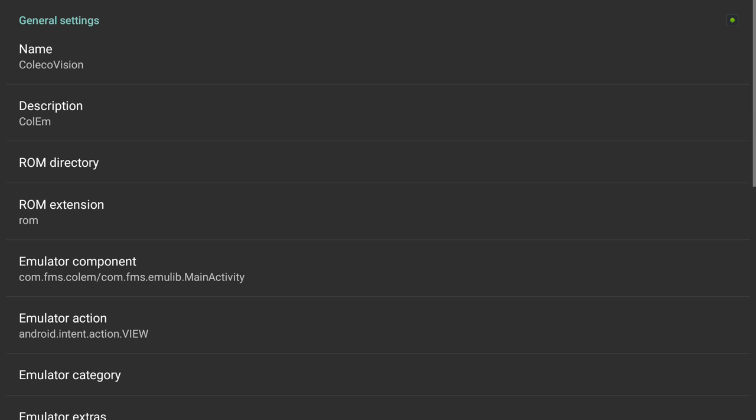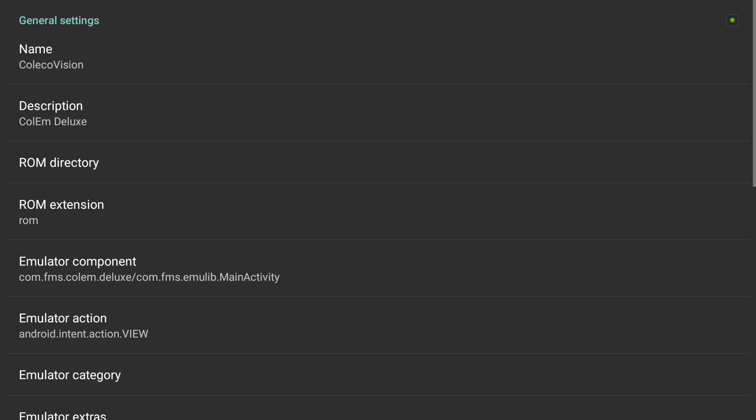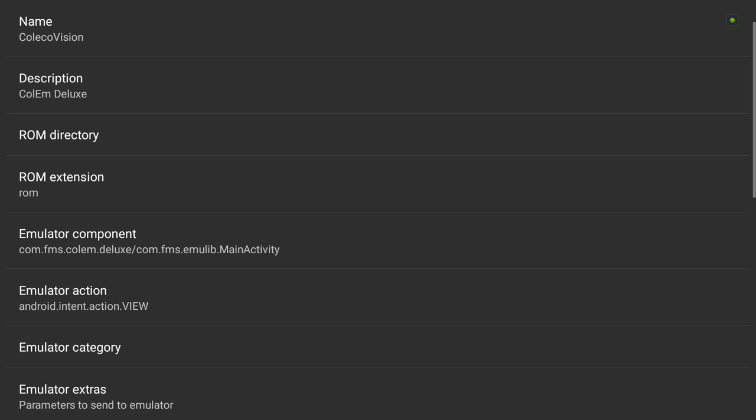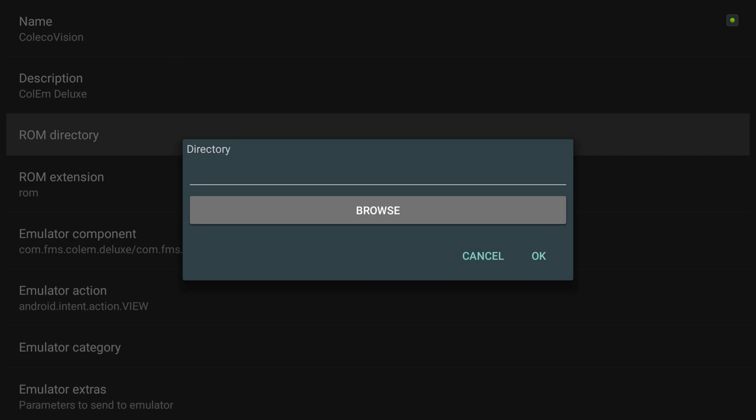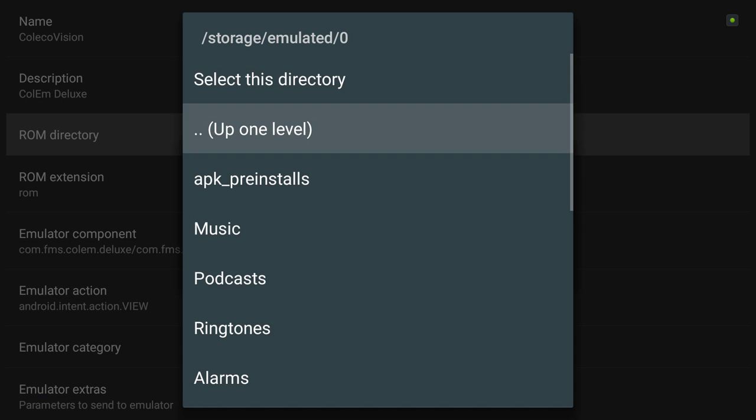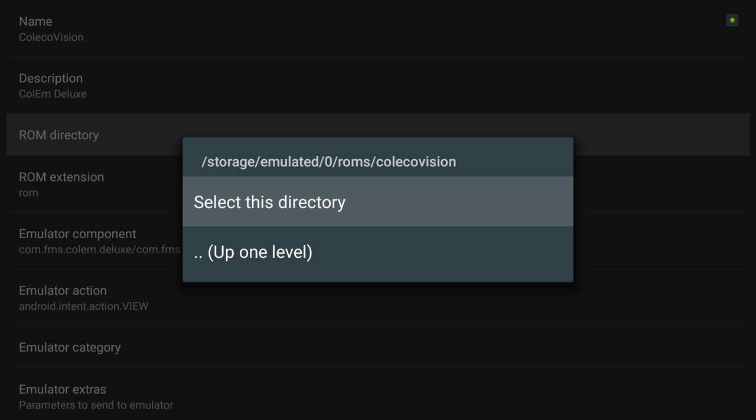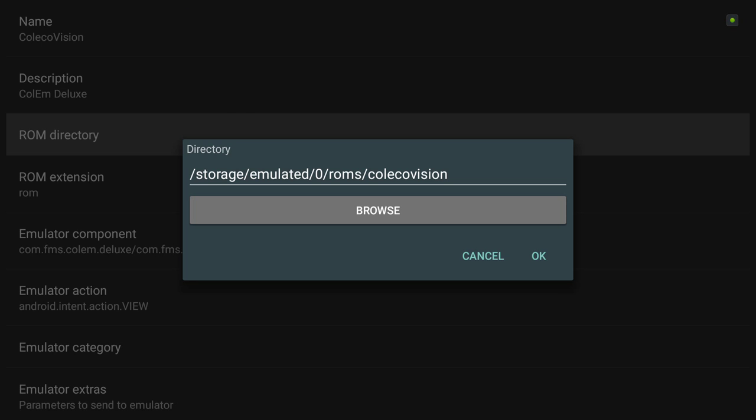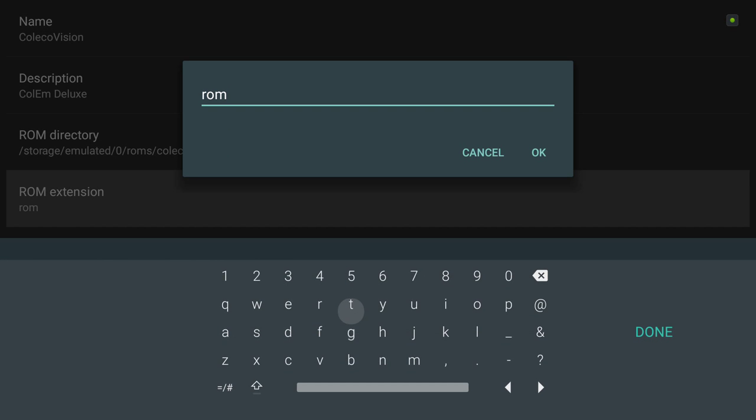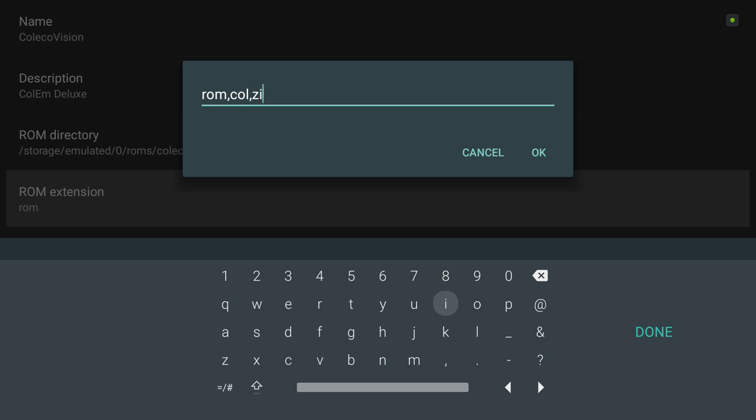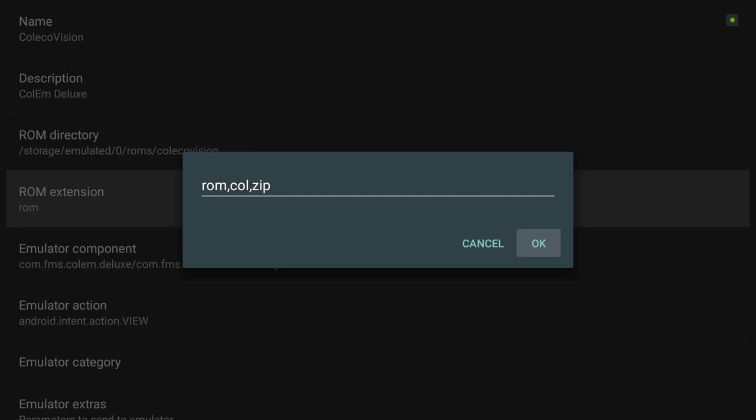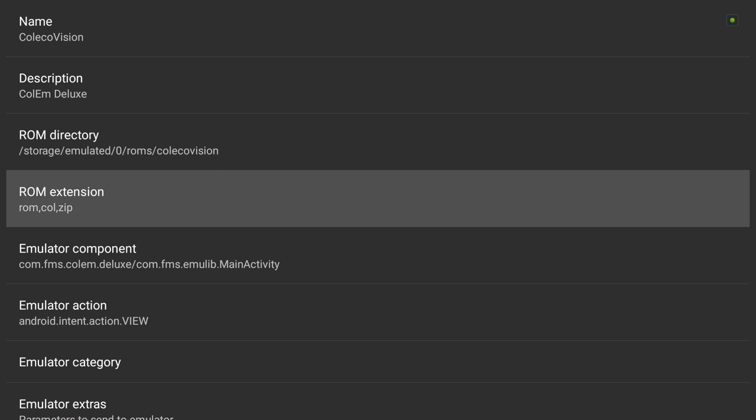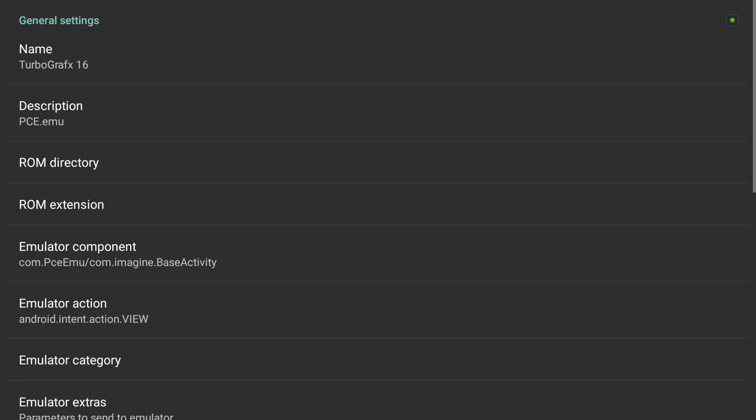ColecoVision. Except for I want the deluxe ColecoVision. ROM directory, browse. ROMs ColecoVision, select this directory. And I need col and probably zip. So now I've got ColecoVision set up. This is really just how easy it is.